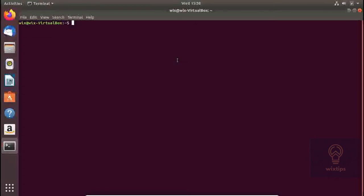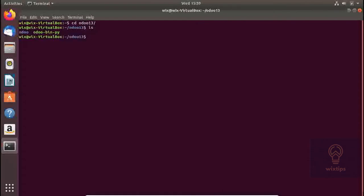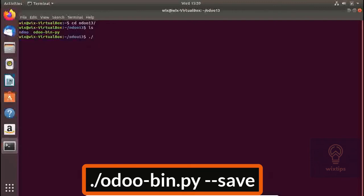Hello guys, in this video I'll be going over the Odoo configuration file. I will try to explain all the parameters and the variables. Let's get started. I will go to the Odoo folder. By default, if you install Odoo from the source code it does not have the configuration file, so you will have to create one yourself. To do this you will need to run the following command.